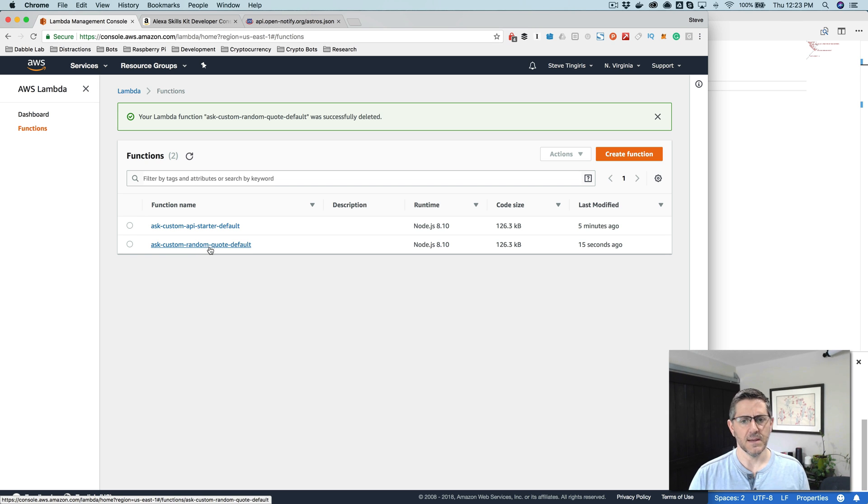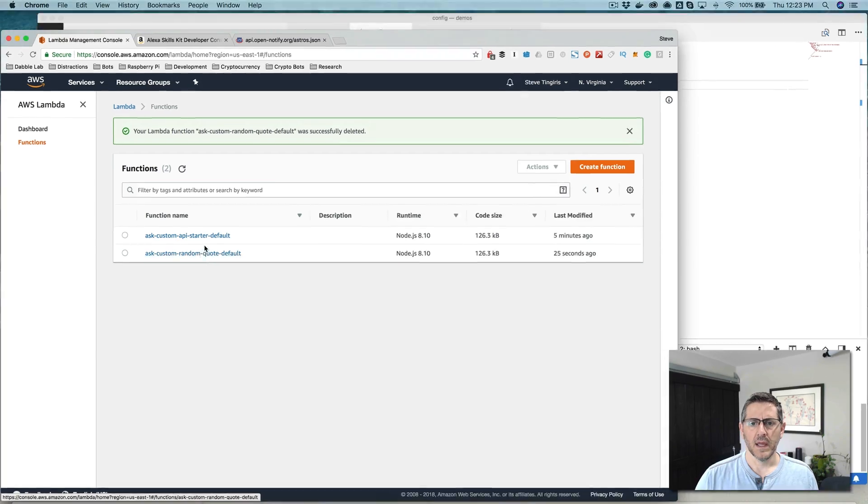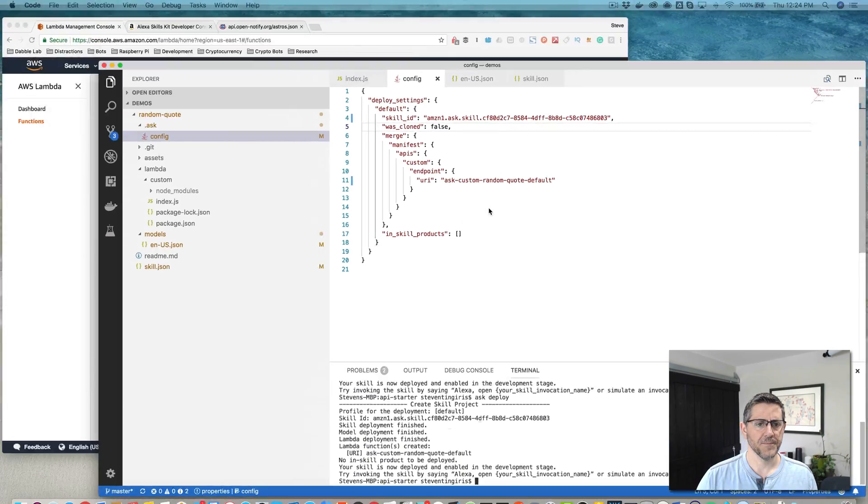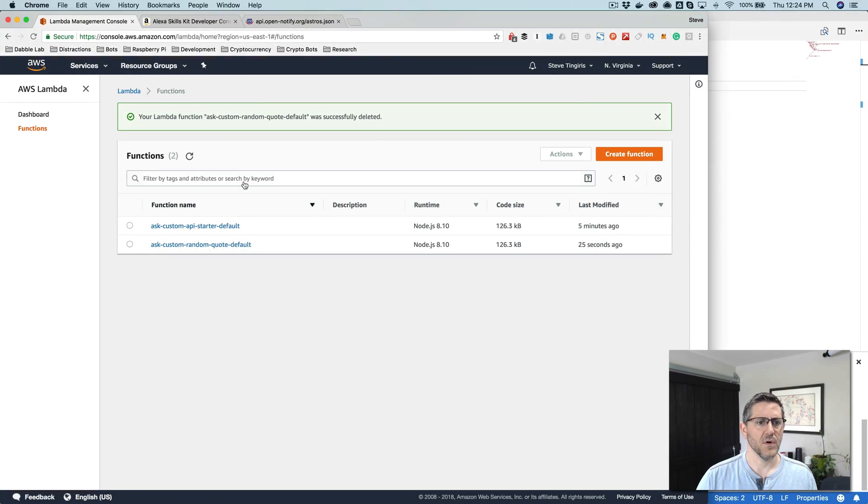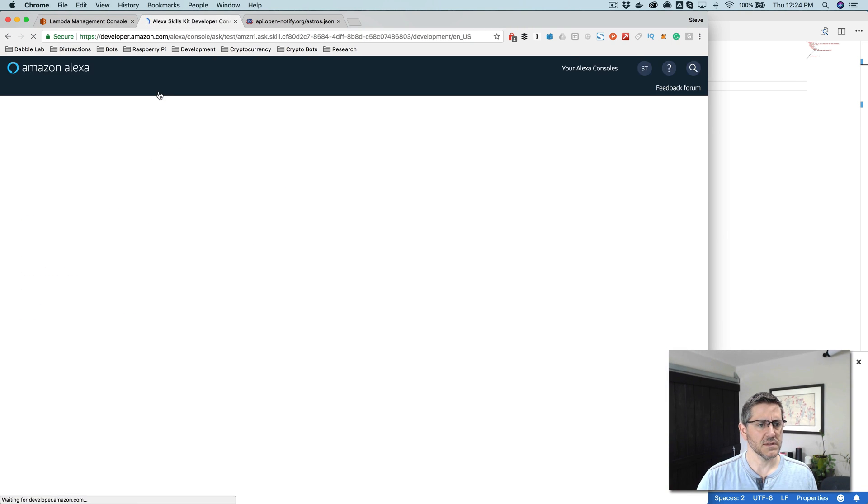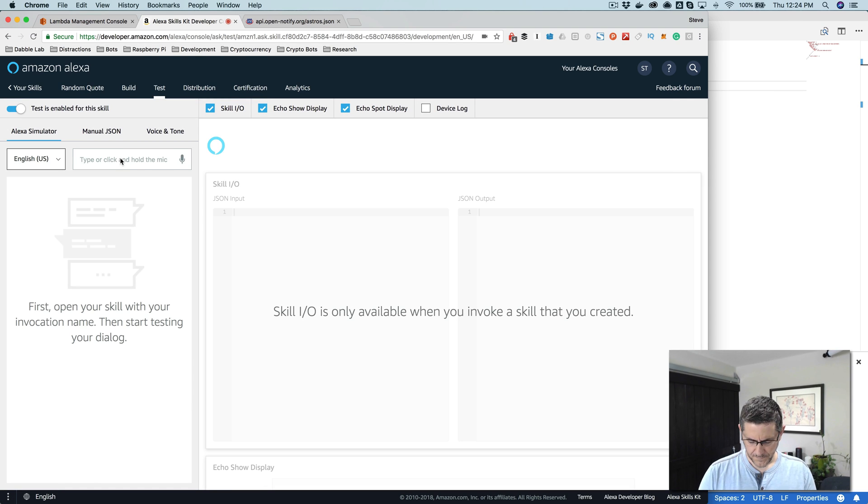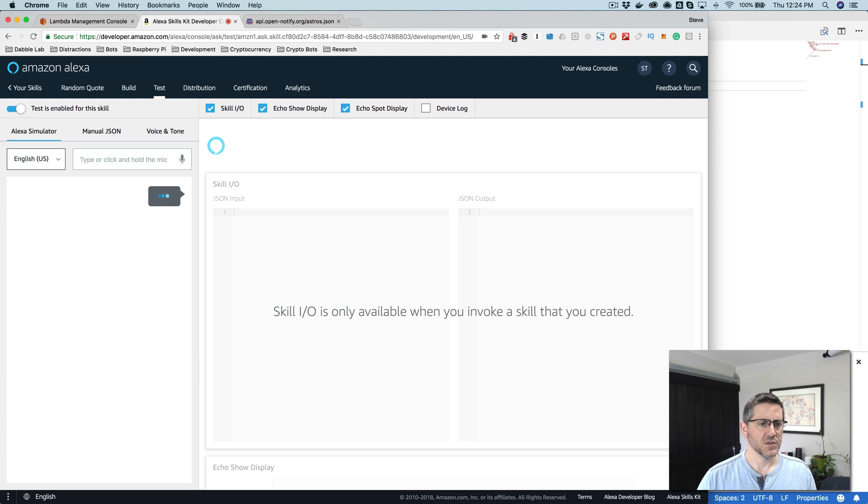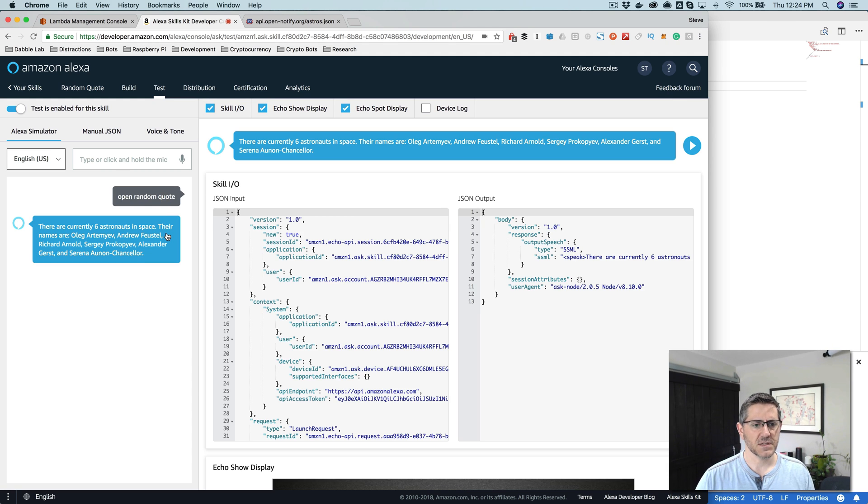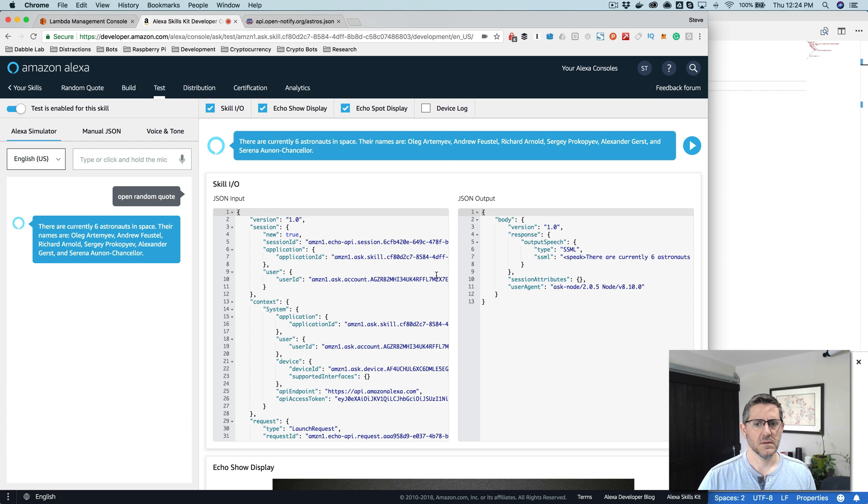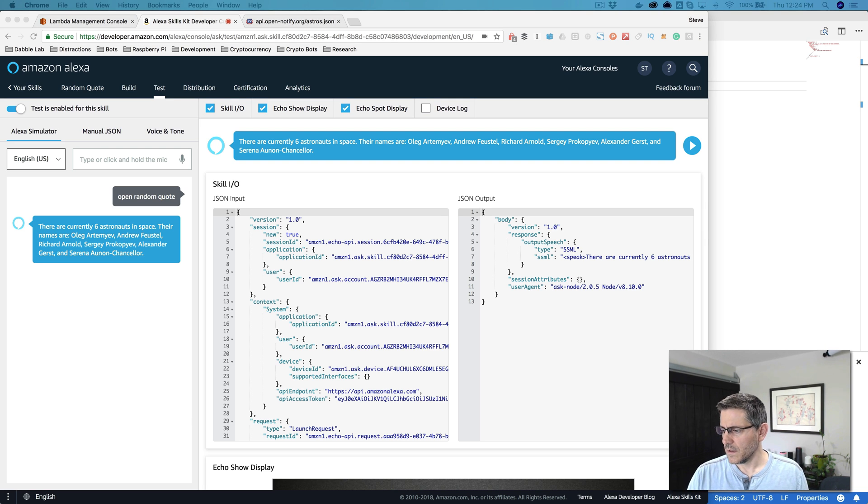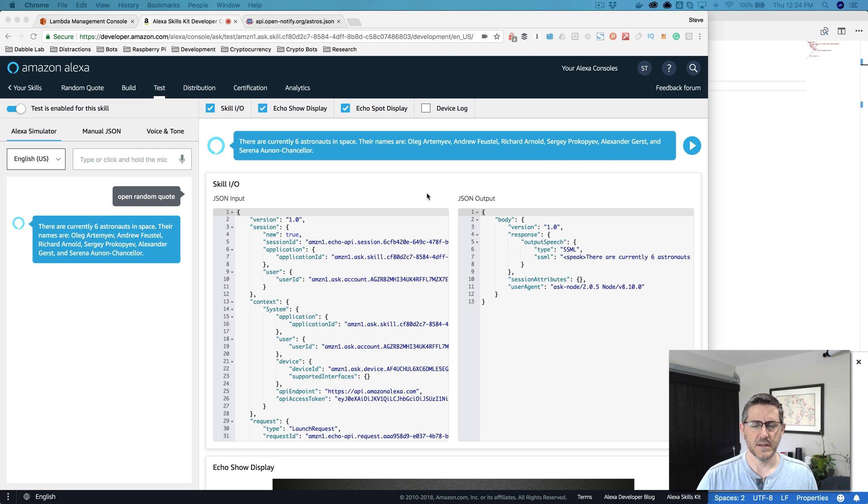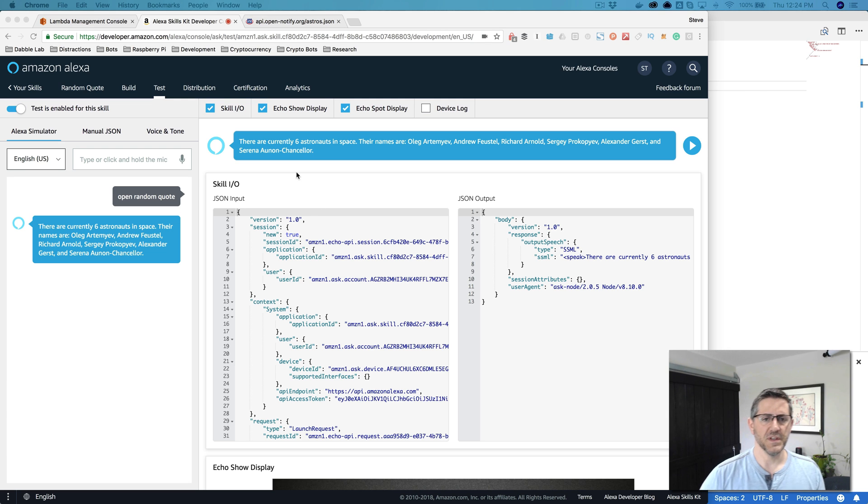Let's go out to AWS and take a look here. This is in my AWS console here, and this is my list of Lambda functions. And you can see the first function when I deployed it the first time is this one here, API starter, which is default. And then it created a new function when I changed the Lambda name in the config file here. And so now if all is working, I can go over here and test this out and say open random quote. I haven't changed the code so I'm still going to get a list of astronauts. There are currently six astronauts in space. Their names are Oleg Artemiev, Andrew Feustel, Richard Arnold, Sergey Prokopiev, Alexander Gerst, and Serena Anand-Chancellor.